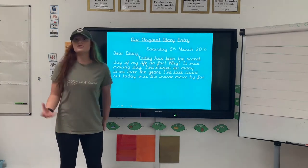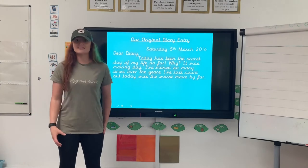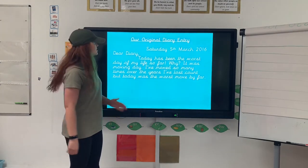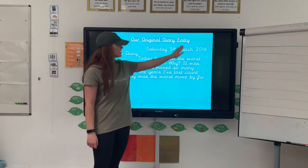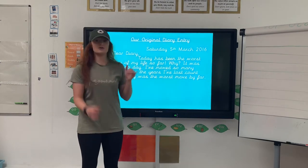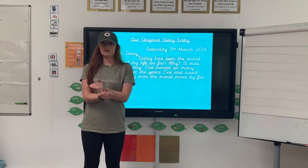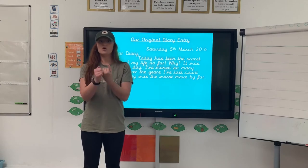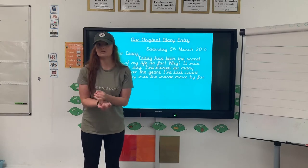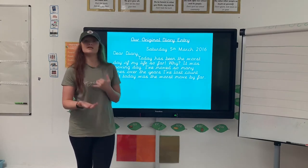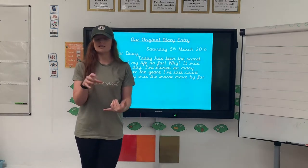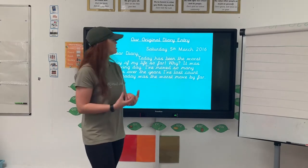Another feature is the date — that's usually in the right-hand corner, right at the top. It tells you when the diary entry was written, so you can look back and say, 'Oh yeah, on this day, this is what I did.'